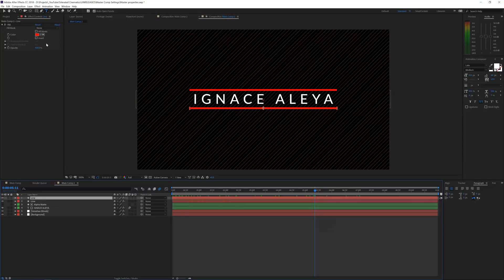Now with this new update they actually created master properties, which you can design completely by yourself. These settings are going to be the main settings that you can change if you want to make a lot of variations of that specific project. So if you don't understand what I'm saying, let me demonstrate in Adobe After Effects very easily.